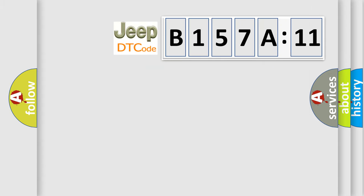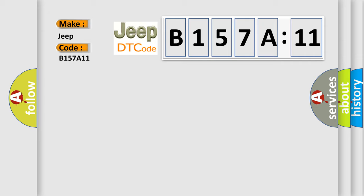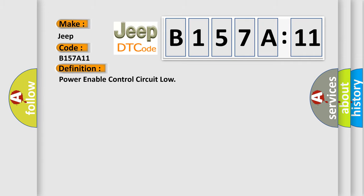So, what does the diagnostic trouble code B157A11 interpret specifically for Jeep car manufacturers? The basic definition is Power enable control circuit low. And now this is a short description of this DTC code.